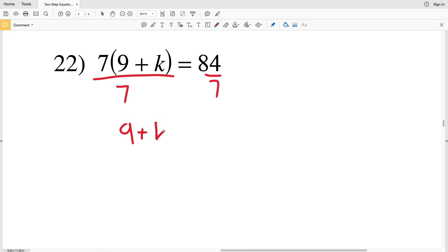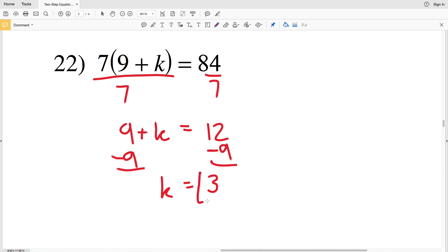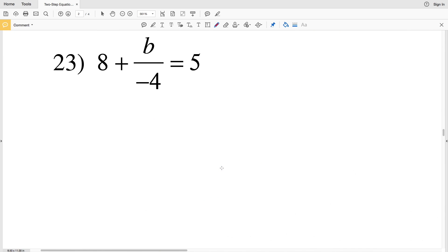Number 22: we're going to start by dividing by positive 7. That leaves 9 plus K on the left and 84 divided by 7 is 12. Then we subtract 9 to isolate K and get K equal to positive 3.